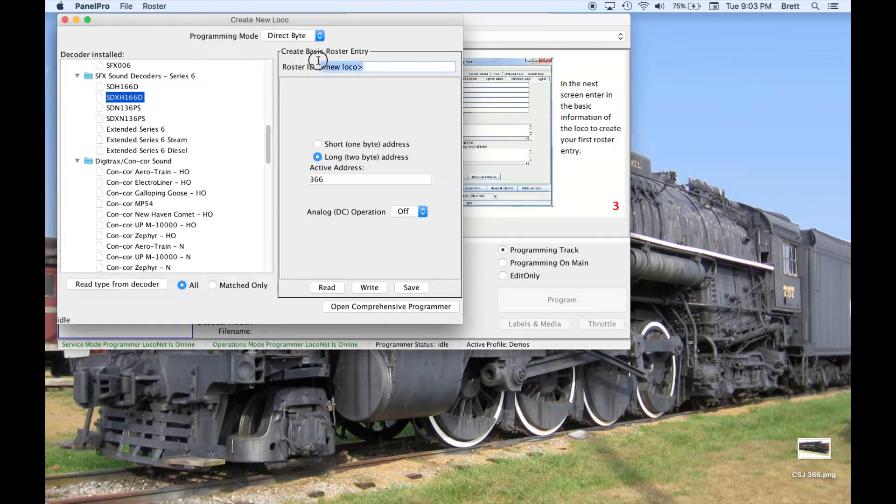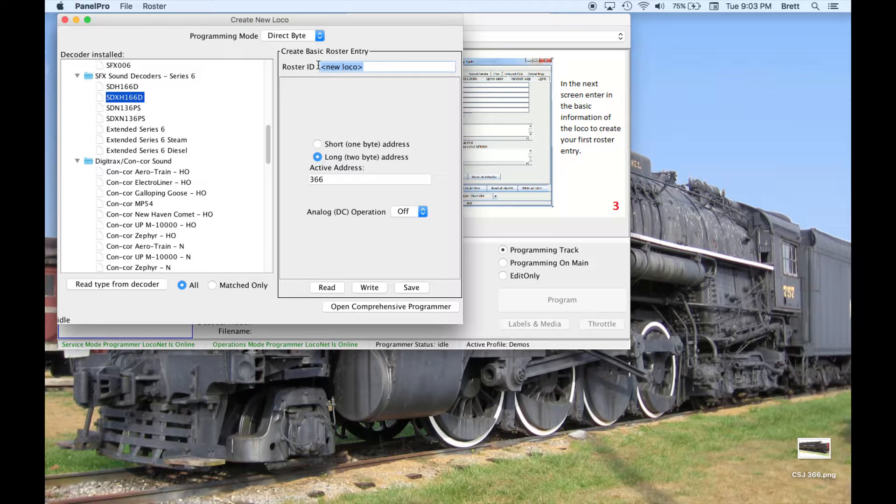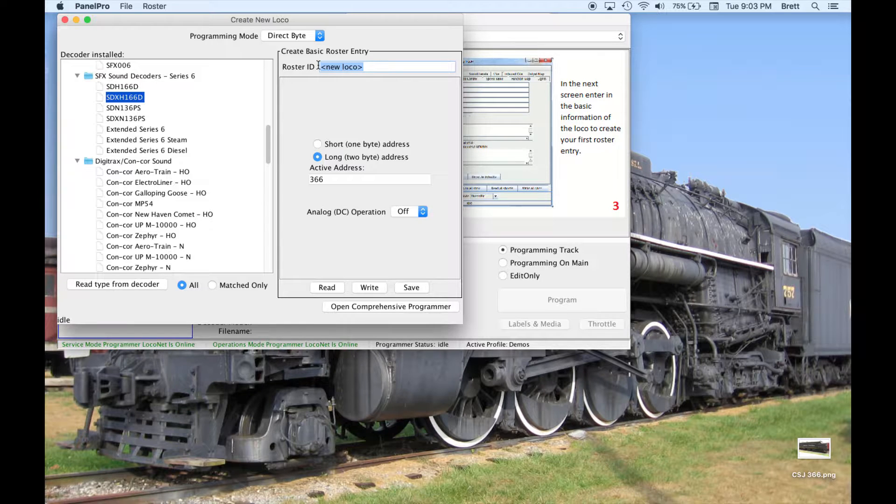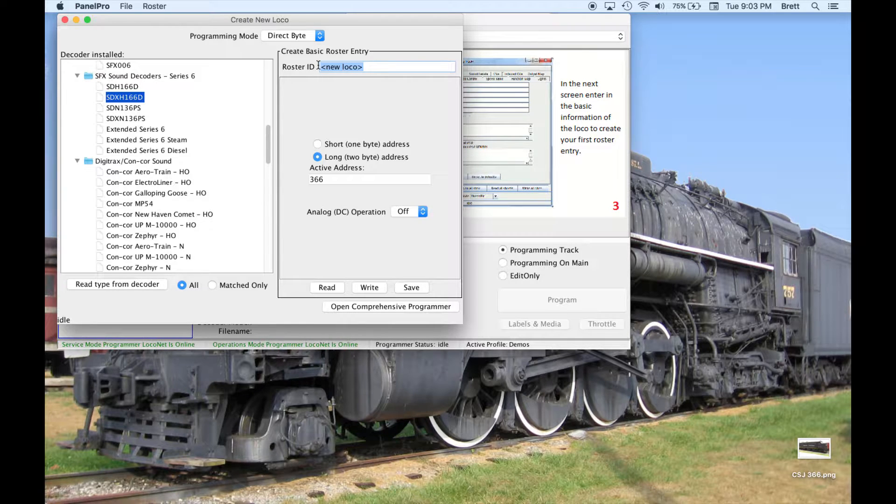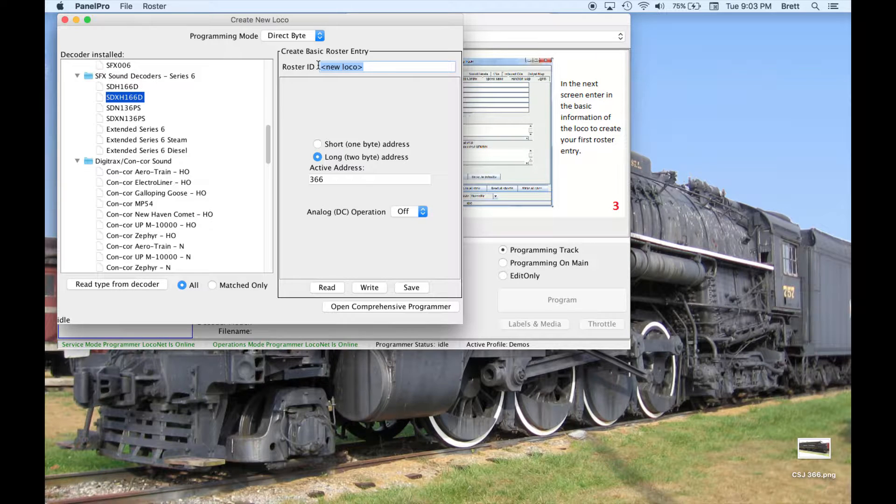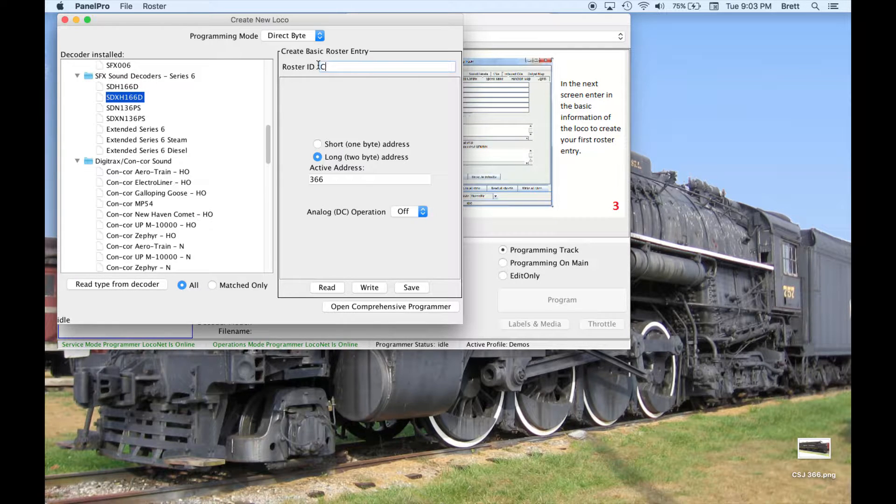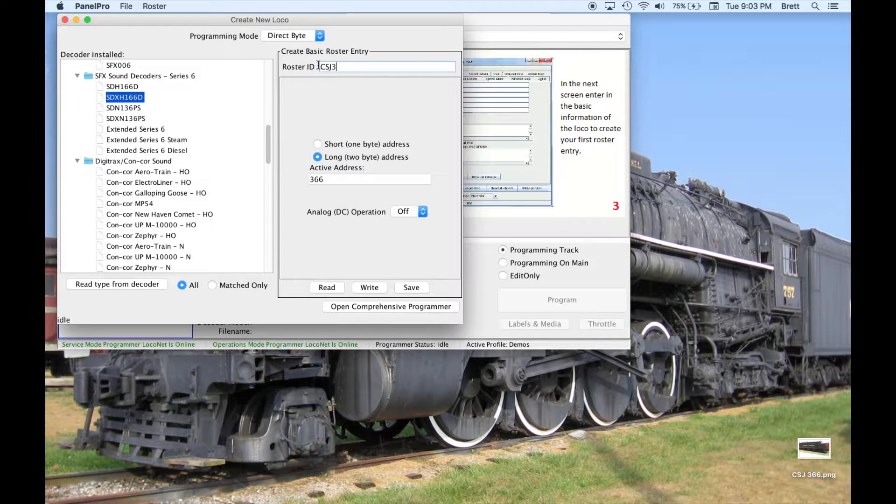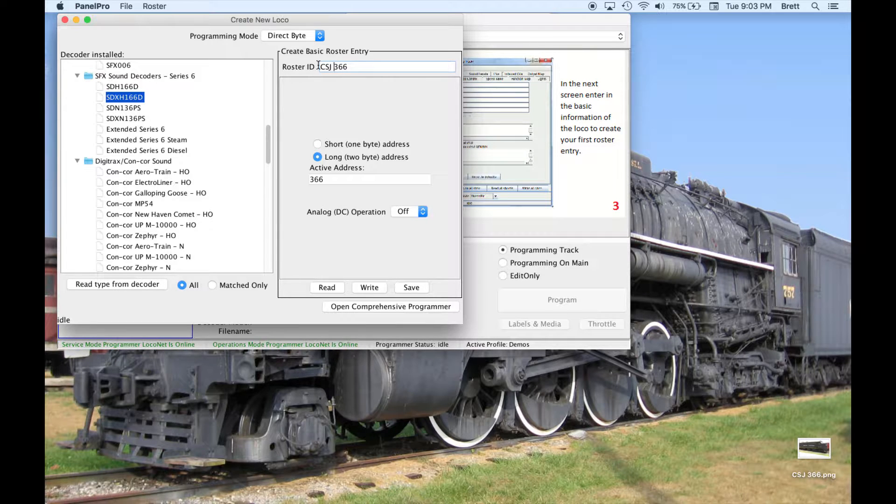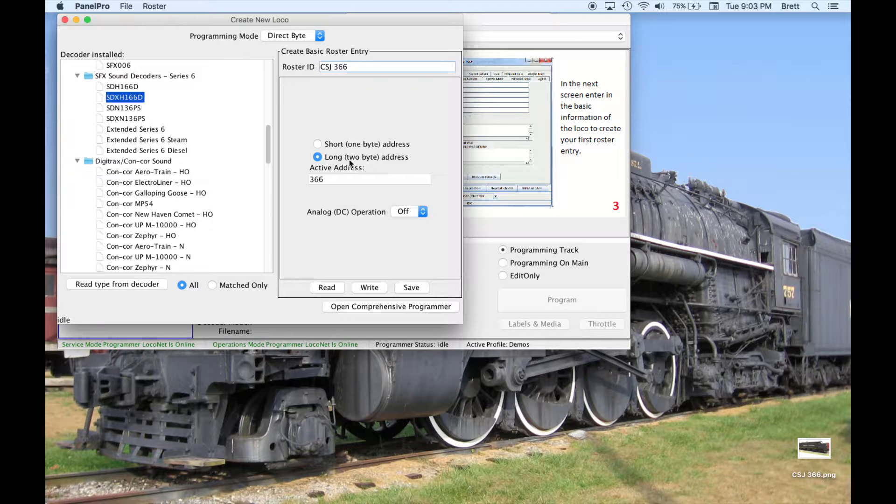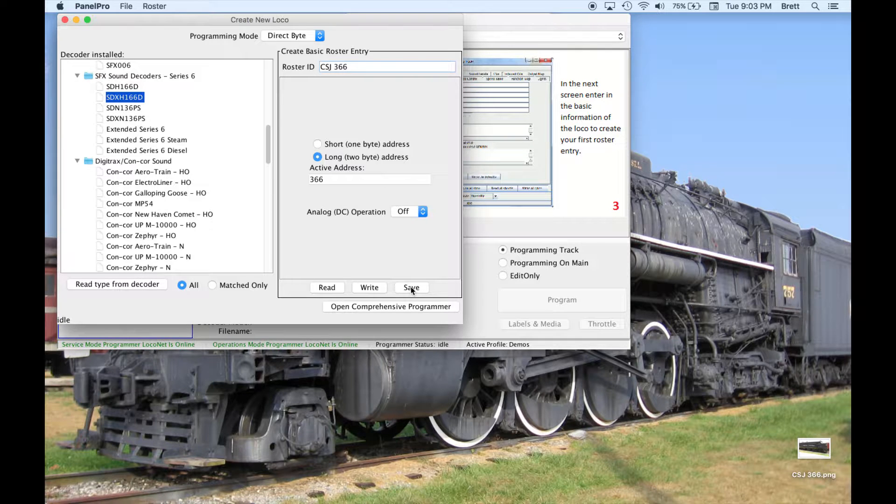The ID is the name that will be displayed in Y-Throttle, so choose wisely. I am going to name this loco CSJ366. Let's put a space in there, and then I will click save to create the file.